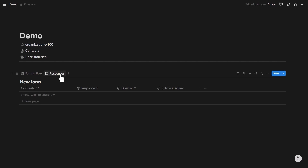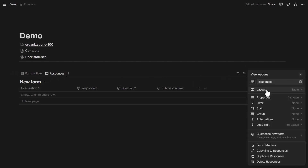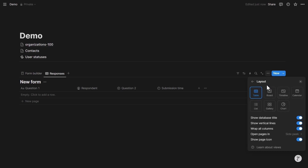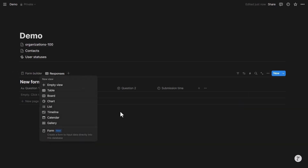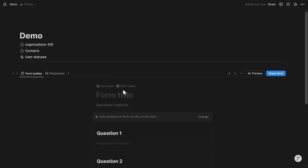This makes clear that a form is essentially a view of a database. From the database, going to the three dots and then Layout shows available layouts, and when creating a new view, one of the options is 'form.' You can't turn an existing database view into a form, but you can create a new database view that is a form.